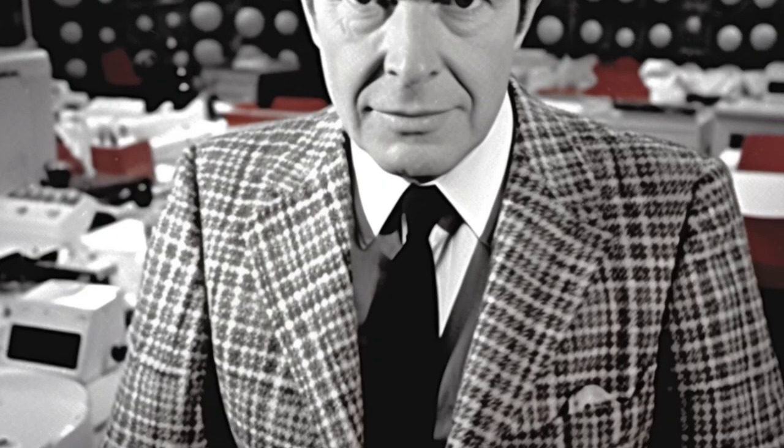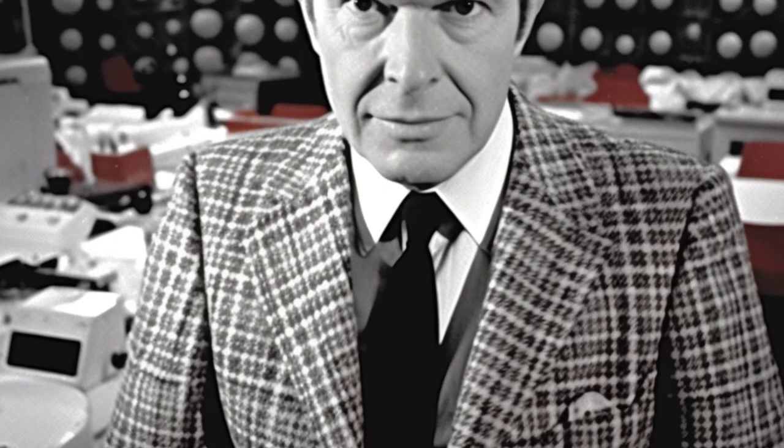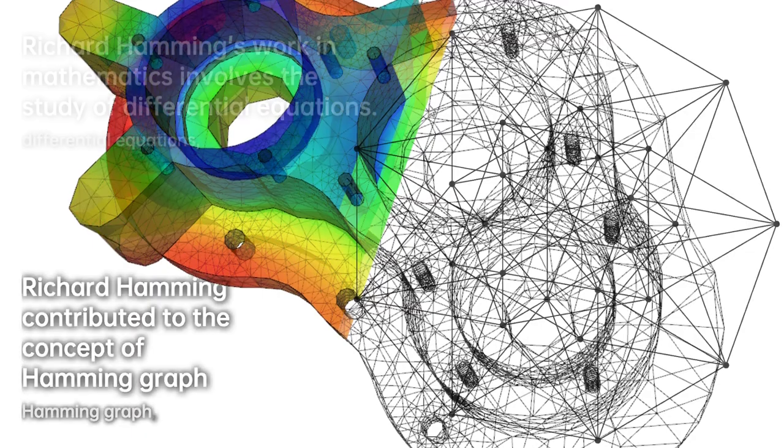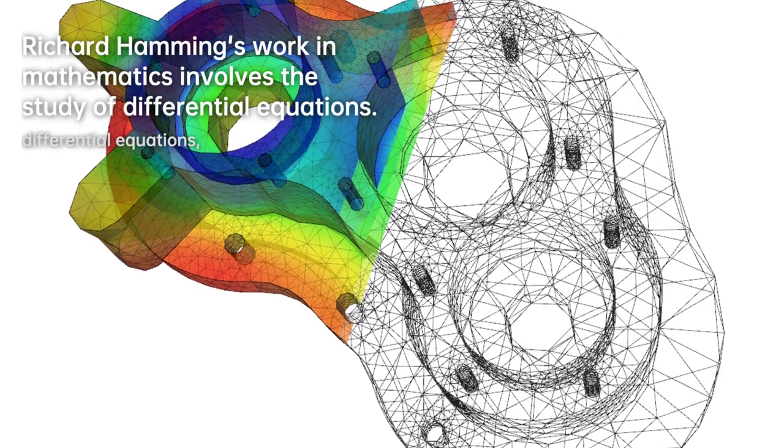He is known for his significant contributions to computer engineering and telecommunications. He is recognized for his development of the Hamming code, Hamming window, Hamming numbers, sphere packing, Hamming graph concepts, and the Hamming distance. His name is Richard Wesley Hamming. In the world of mathematics and computer engineering, one name stands out: Richard Wesley Hamming. His groundbreaking work in these fields has had a profound impact on the world of technology and telecommunications.